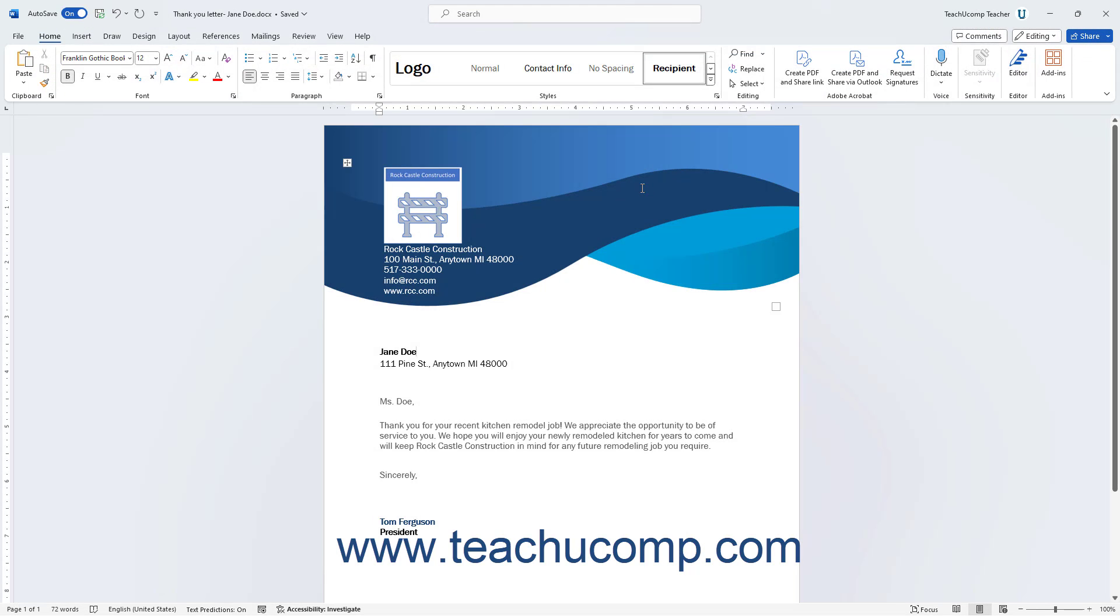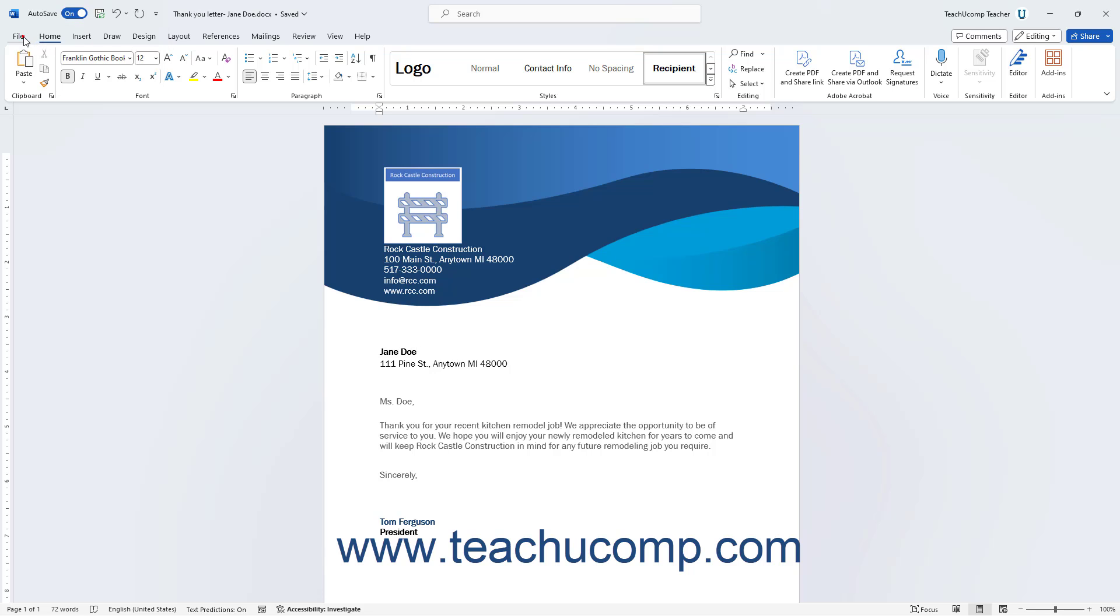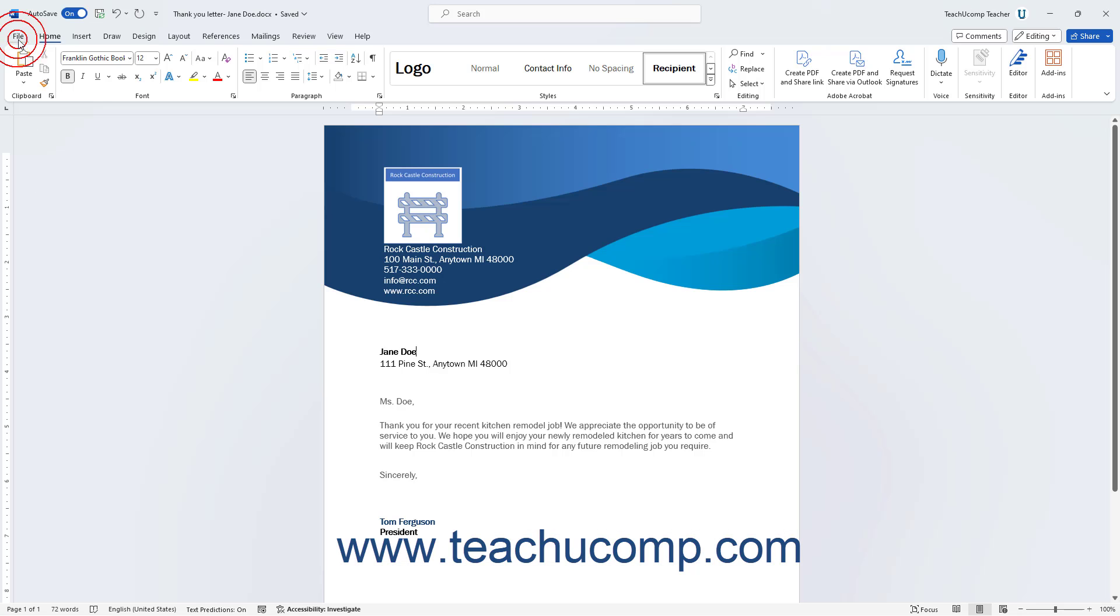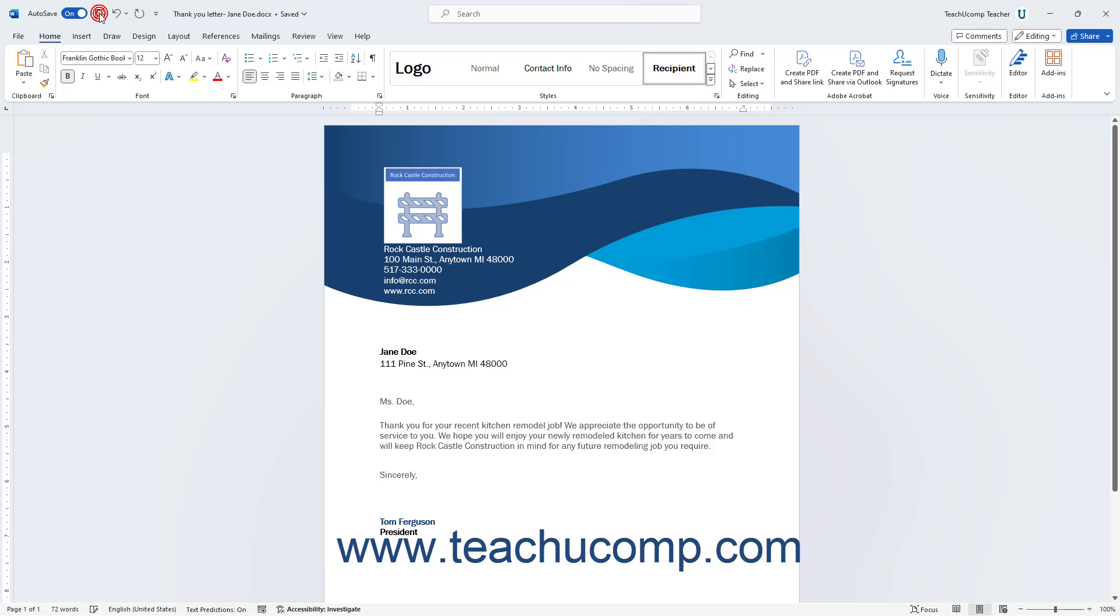If the file is saved online to OneDrive or SharePoint and autosave is enabled, then there will not be a Save command available in the backstage view, although you can still use the Save button in the Quick Access toolbar if desired.